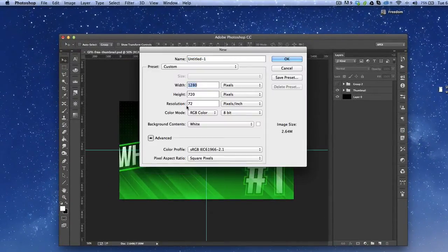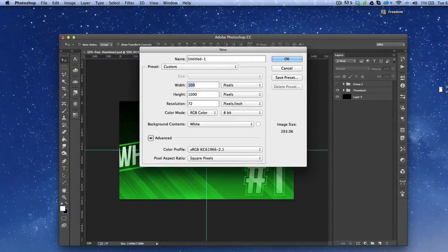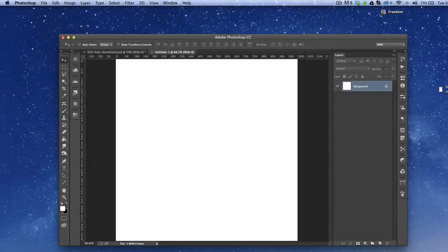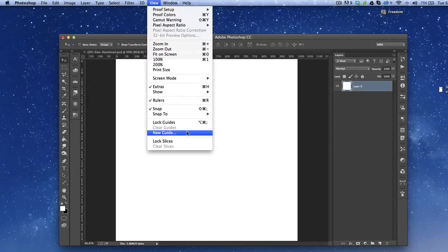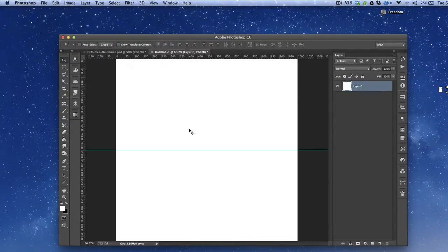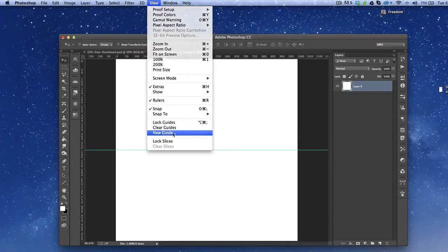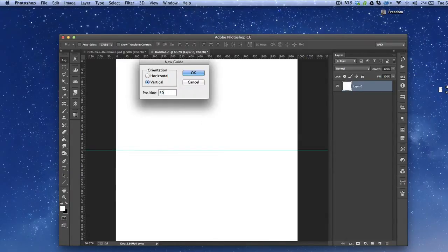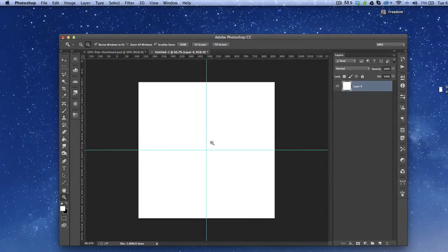Let's go ahead and create a new window. I usually make patterns at about a thousand pixels by a thousand — the main reason is I can scale them however I want, adjust the percentage, and they won't get pixelated. I try to do about 300 DPI. So we go View > New Guide, then 50 percent horizontal, and then vertical 50 percent as well. So we have our nice little square here.